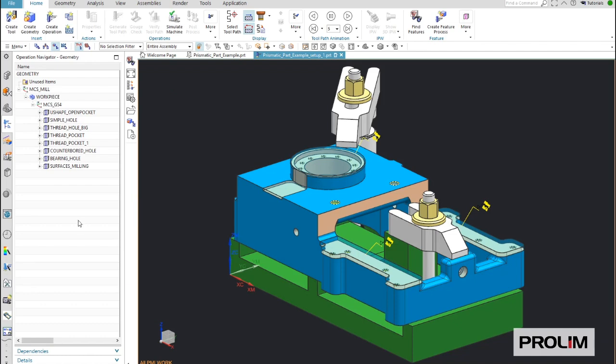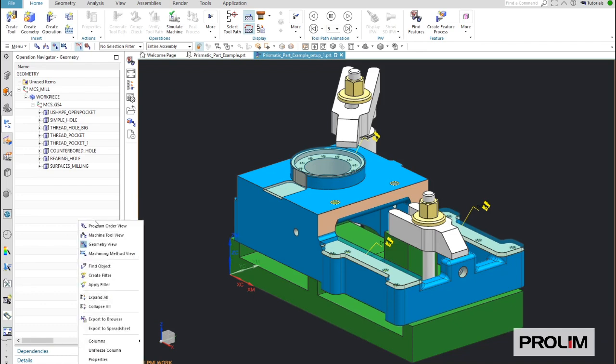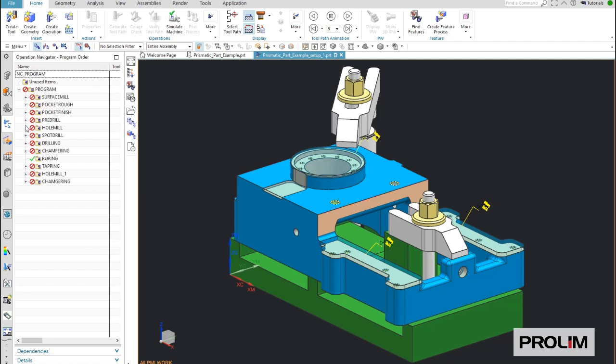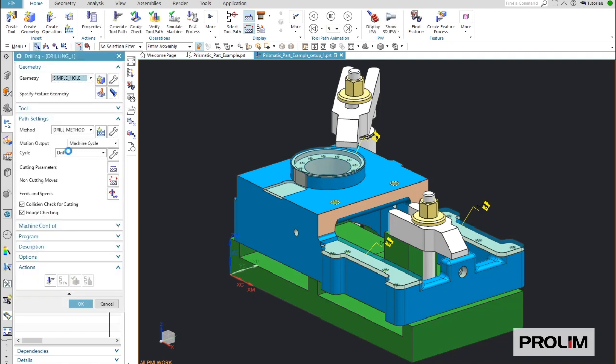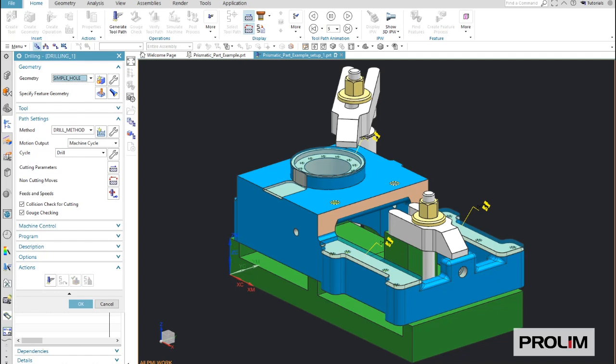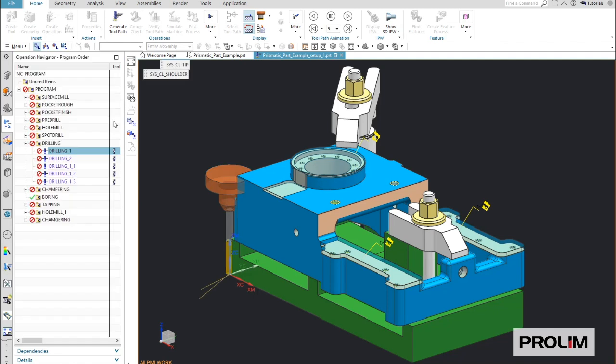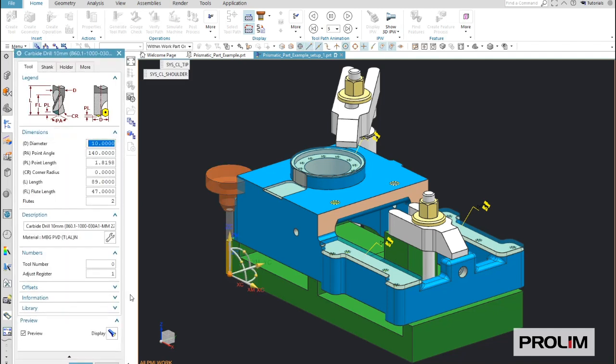NX CAM will automatically select the correct cutting tools and create the optimized machining sequence for each feature. As you can see, also the feeds and speeds are created by default based on the material and based on the automated selected tool.